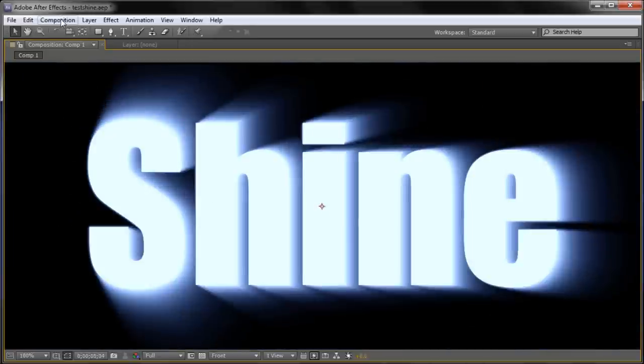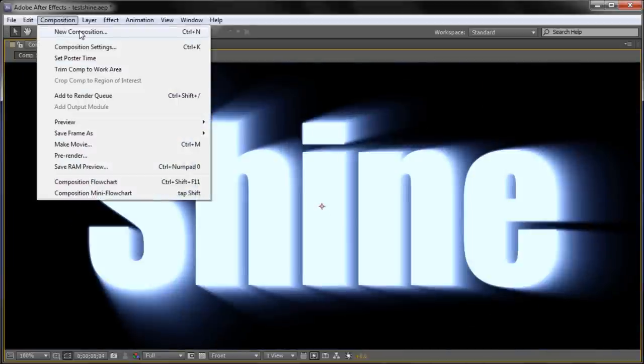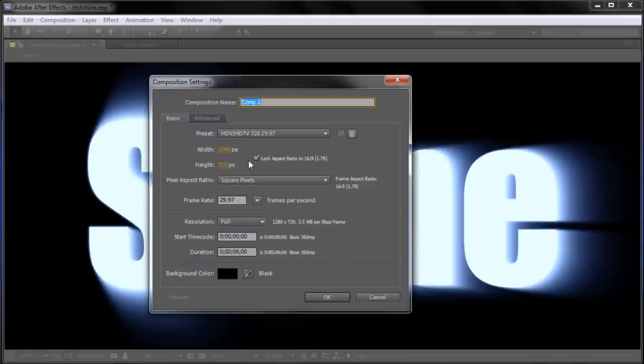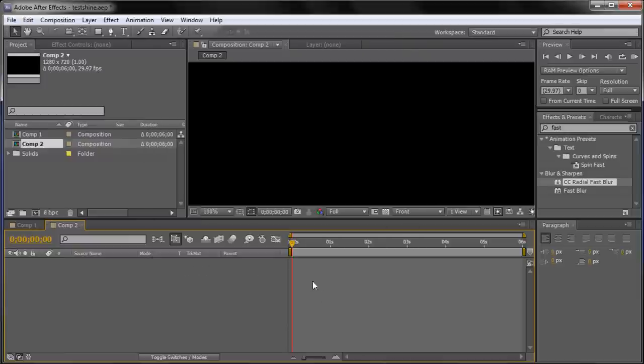To get started we're going to go up to Composition, New Composition. I'm just going to make it 1280x720 with a duration of 6 seconds and a background color of black. And click OK.